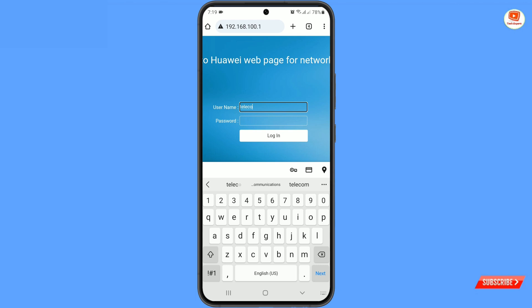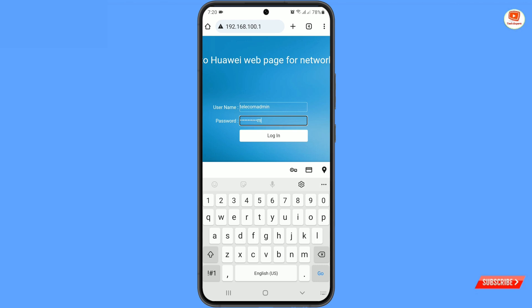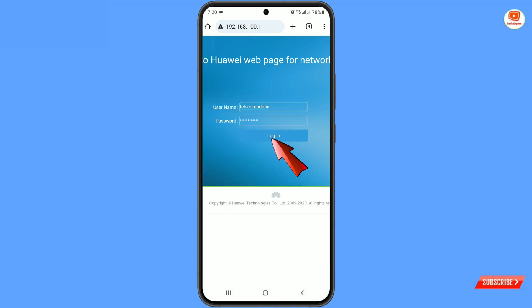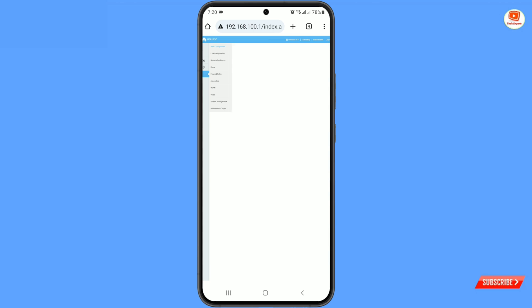Type the username as 'telecom admin' and the password as 'admin telecom', then tap Login. You will be logged into your router. Tap on Advanced Configuration, then tap on WLAN.